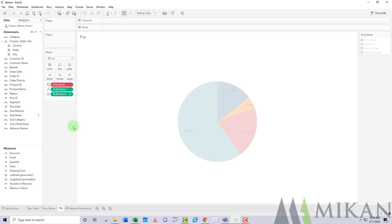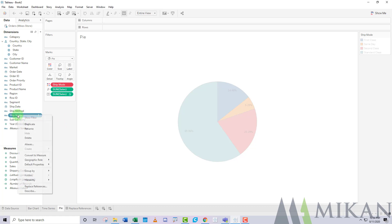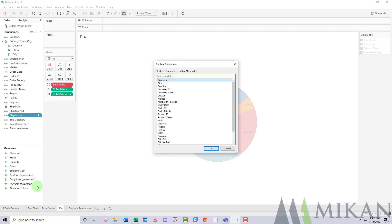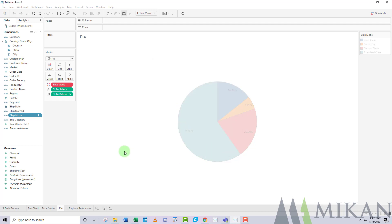So rather than having to redo all of these visualizations, all we have to do is we look at where there's this little red exclamation point right next to ship mode. We can right-click that field and we can say Replace References. What we want to do is replace all references to ship mode with a reference to ship method, and just press OK.